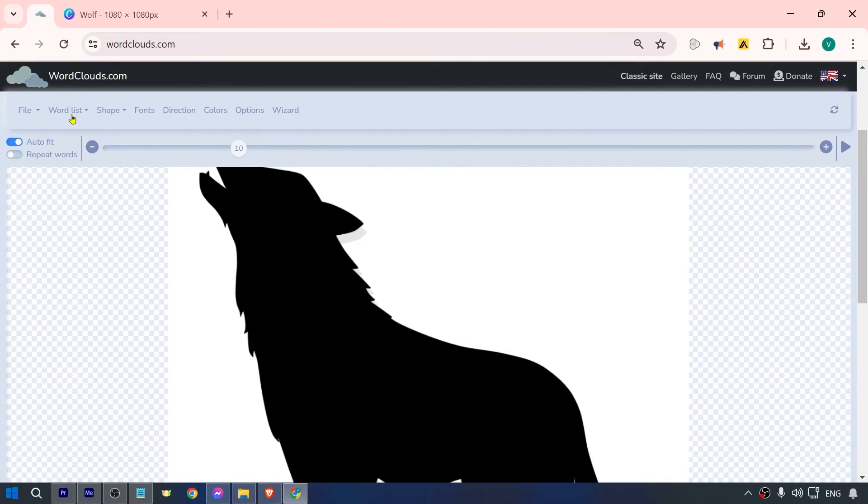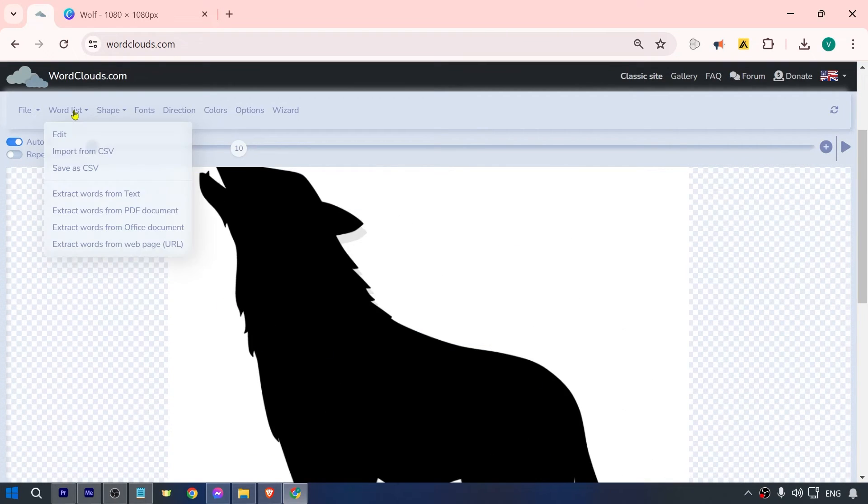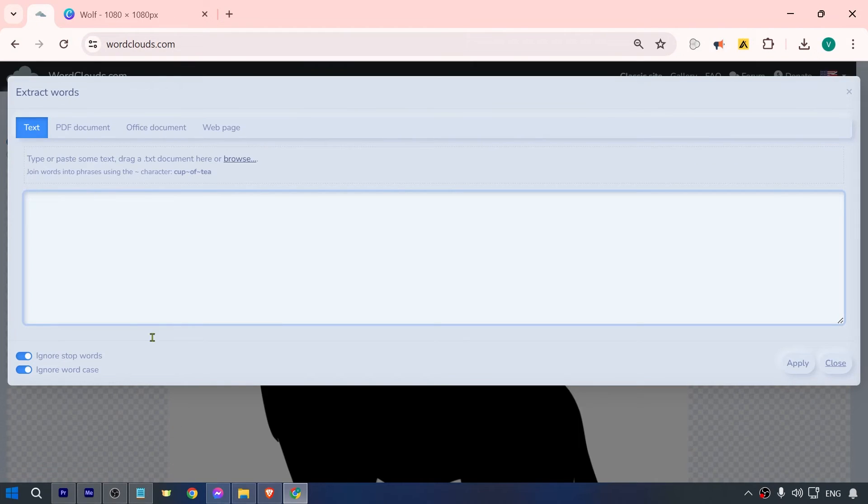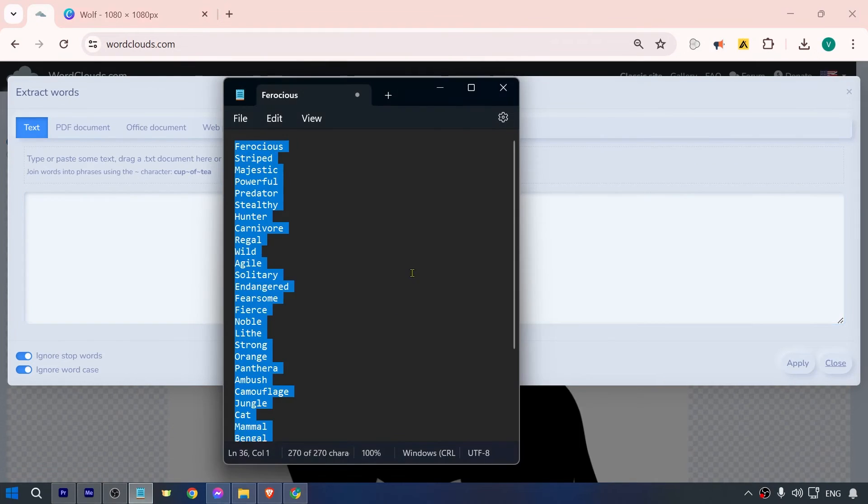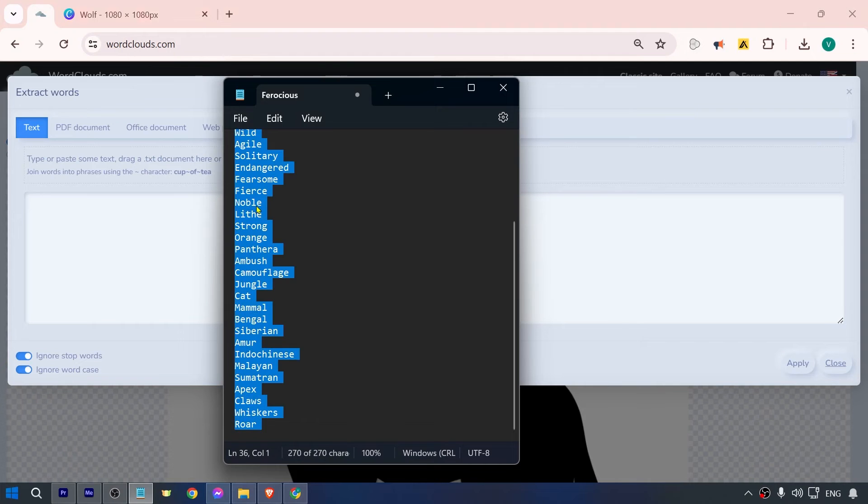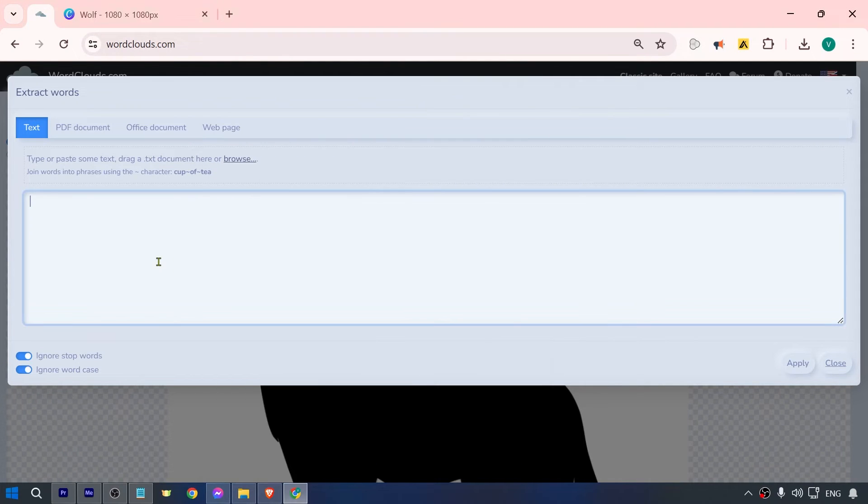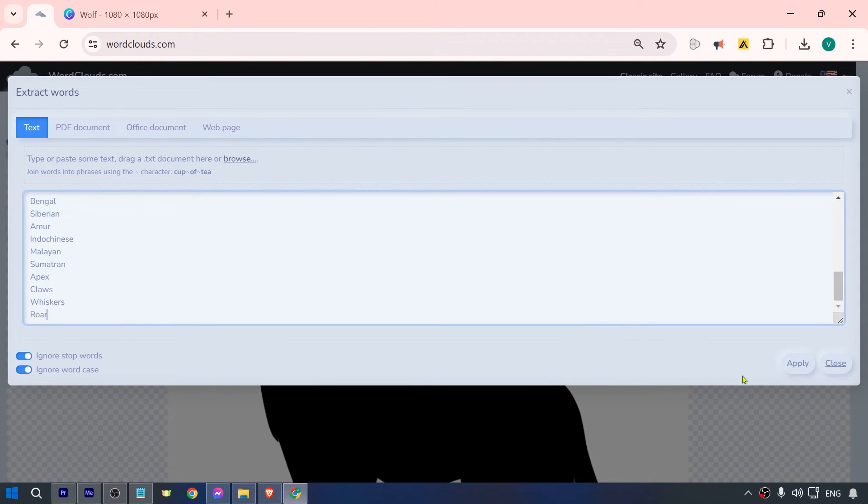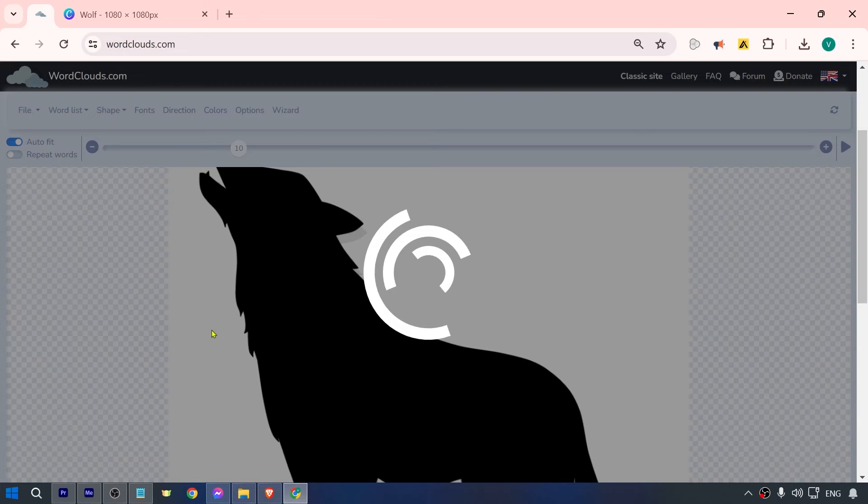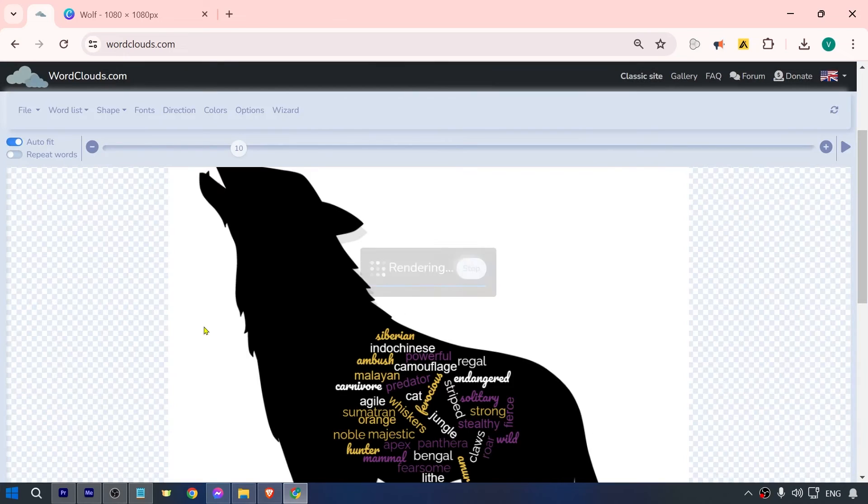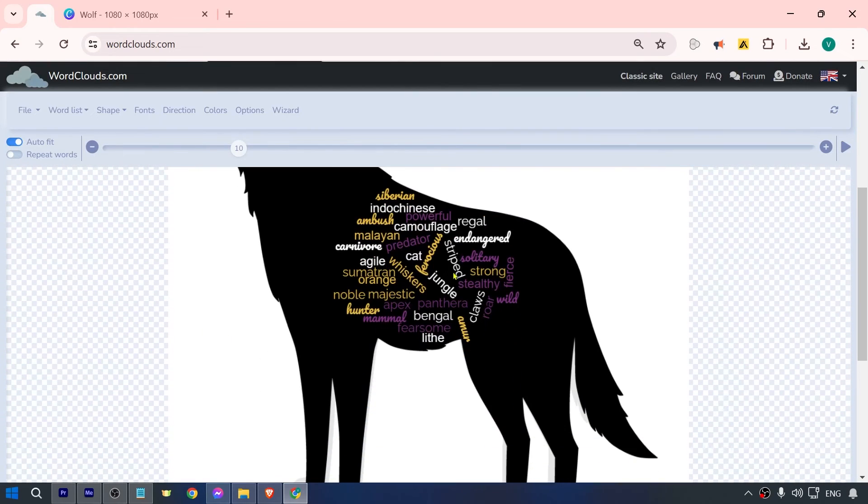Now here we can add a word list. Click this one right here, and in my case I'm going to choose this option. I have these words already prepared. I'm just going to copy them all and paste them here, then hit apply.